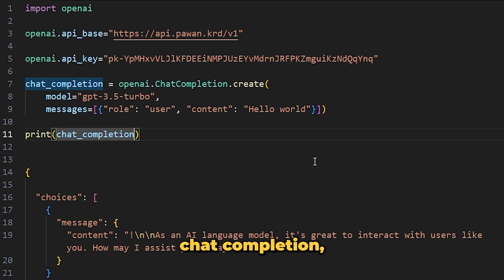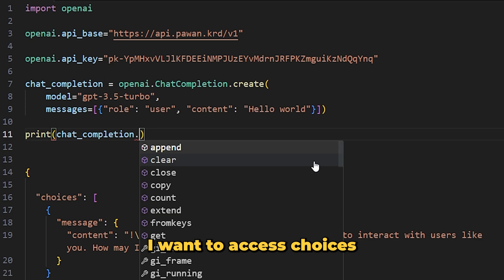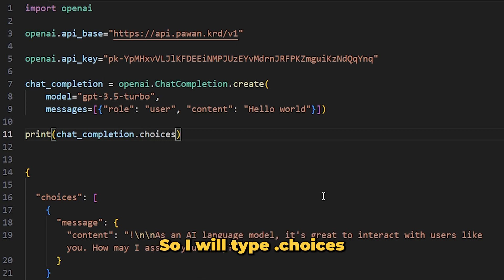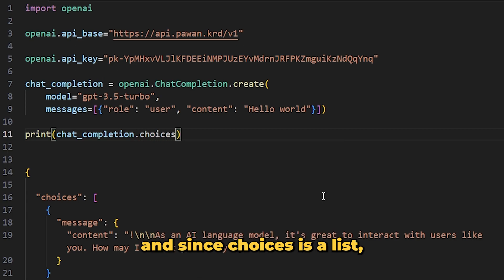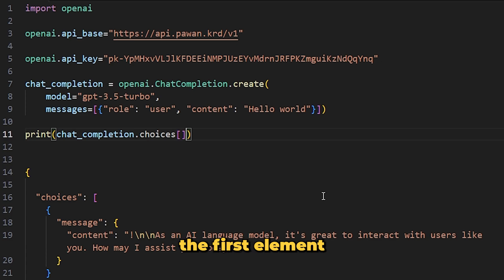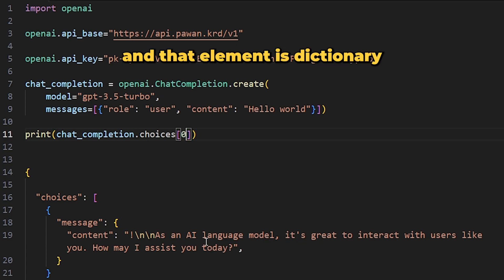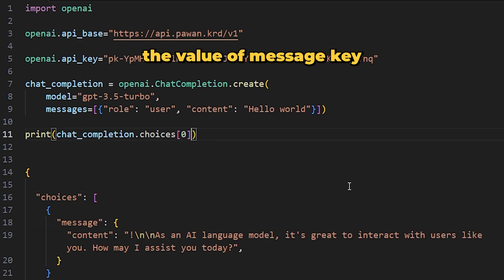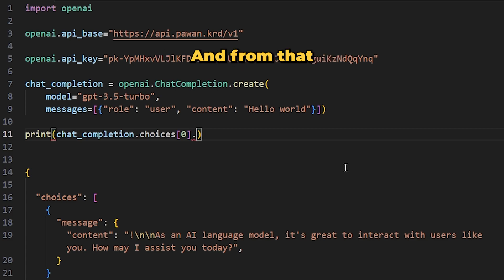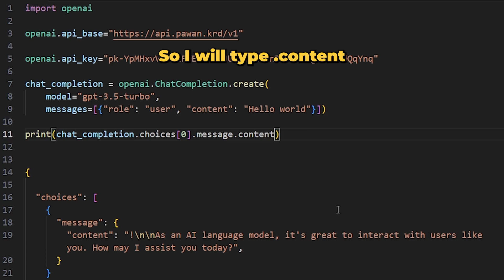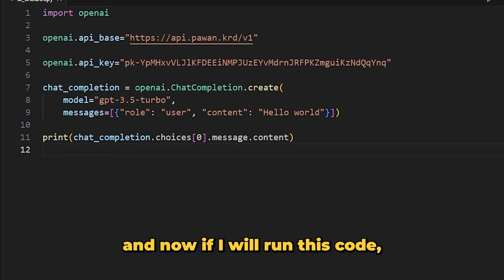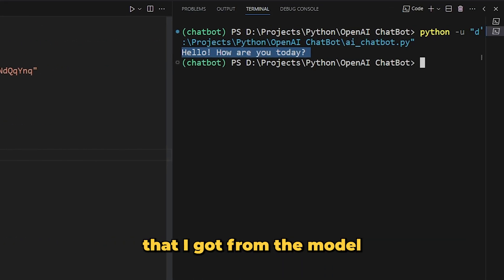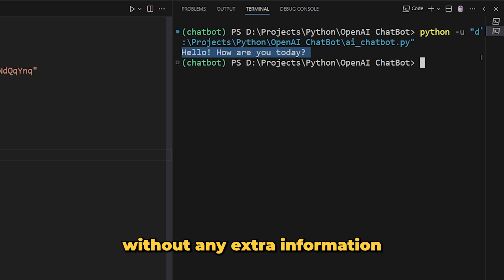To simply print just the value stored in content, type: 'chat_completion.choices[0].message.content'. We access 'choices' from the dictionary, take the first element at index 0, access 'message', then access 'content'. Now if I run this code, I will only see the reply from the model without any extra information. If I change the message to something like 'tell me 5 tips to be a better speaker' and run it, I get a response for that message.